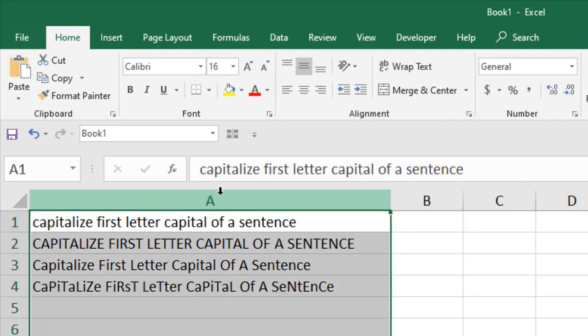In column A, I have a list of sentences in different cases. Some are in uppercase, some are in lowercase, and some are in mixed case.